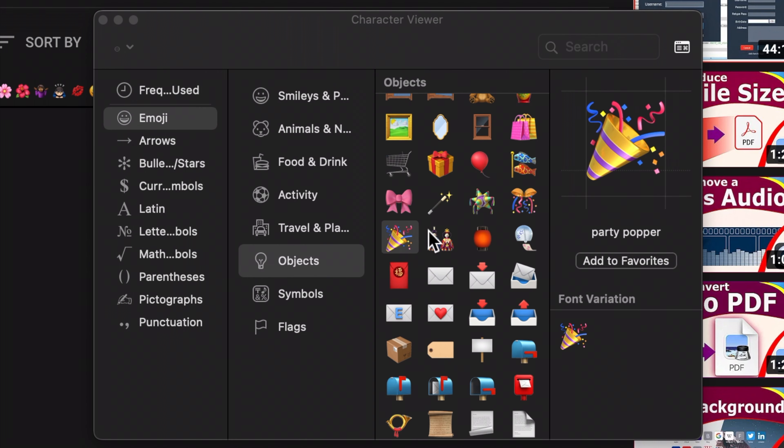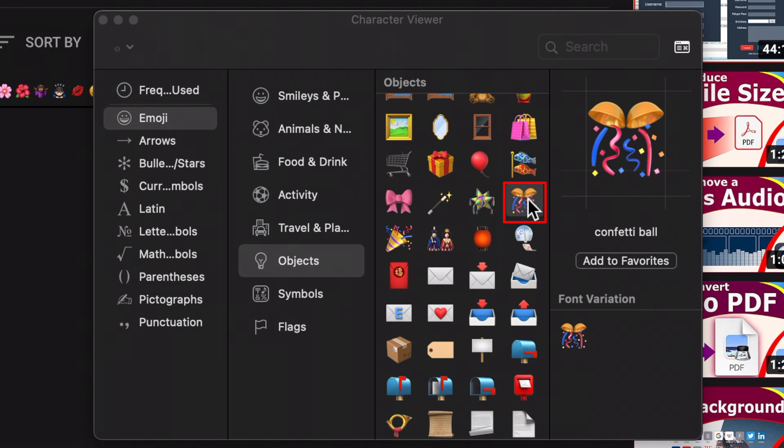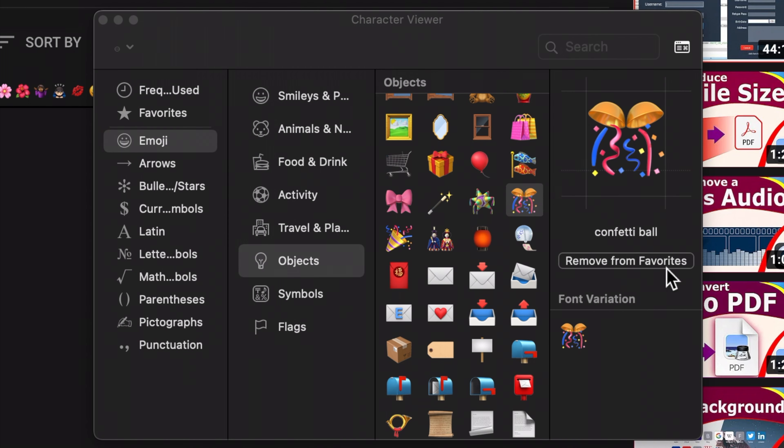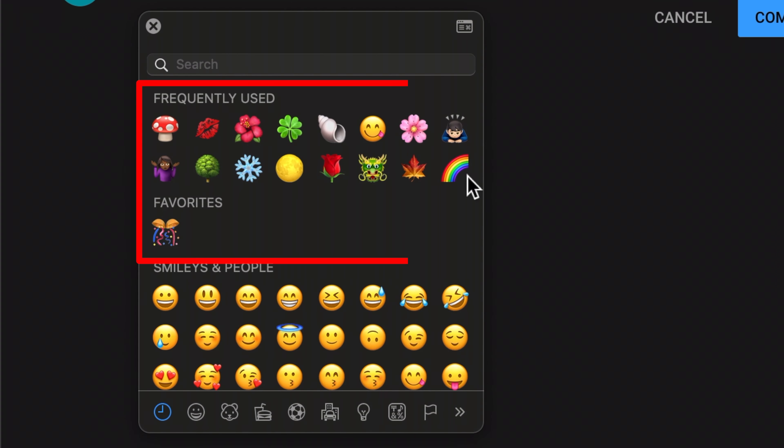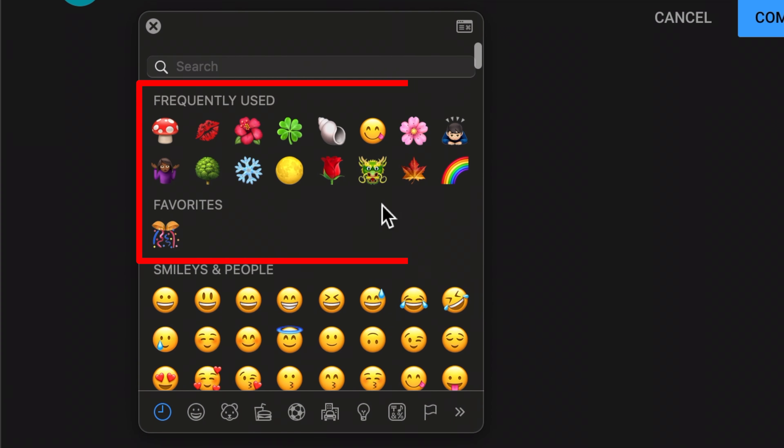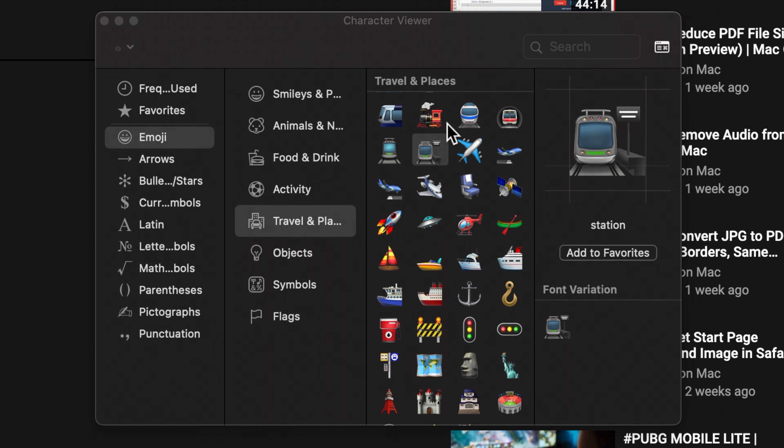You can build your favorites by clicking on one and then clicking on Add to Favorites button. Frequently used and favorited characters will appear at the top. Additionally, you can copy them in the expanded view.